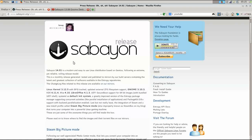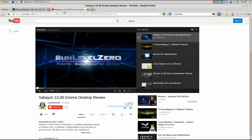Hello and welcome back to Run Level Zero. Today we're doing a follow-up review of Sabian Linux. I was first exposed to Sabian Linux back in October, and on October 7th I posted a review of Sabian 13.08 with the GNOME desktop.